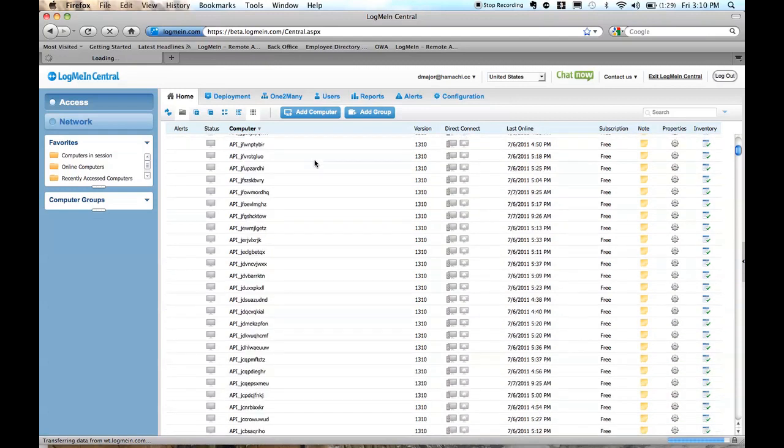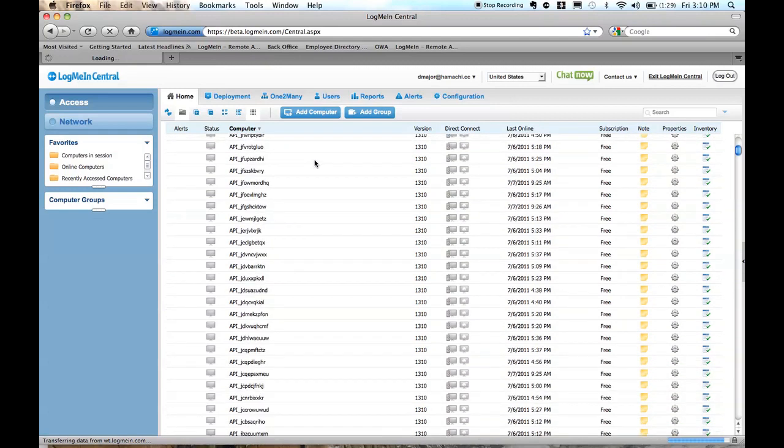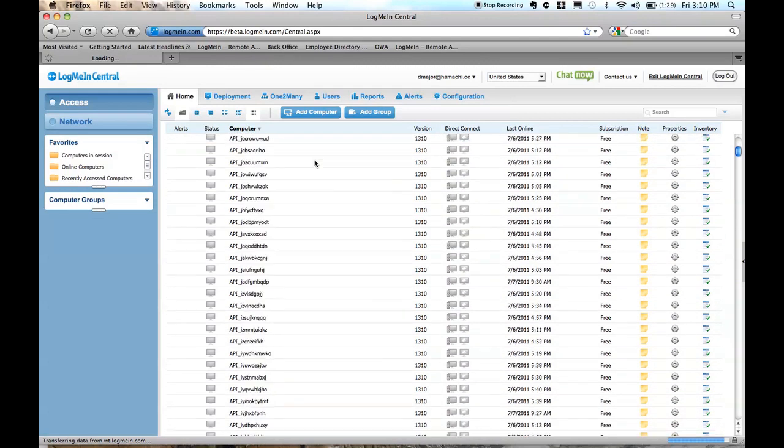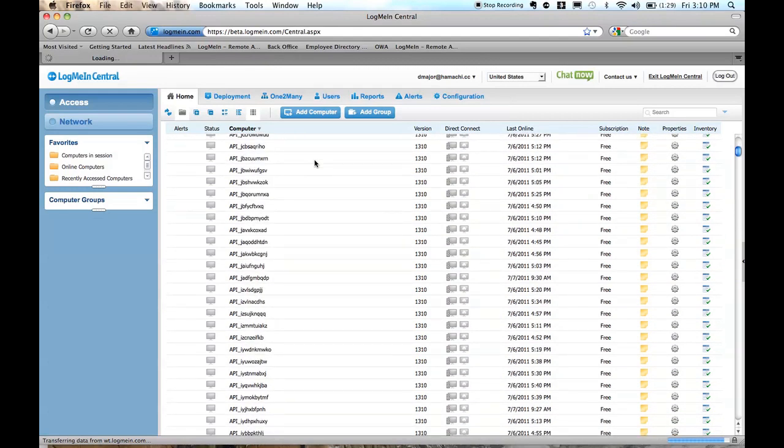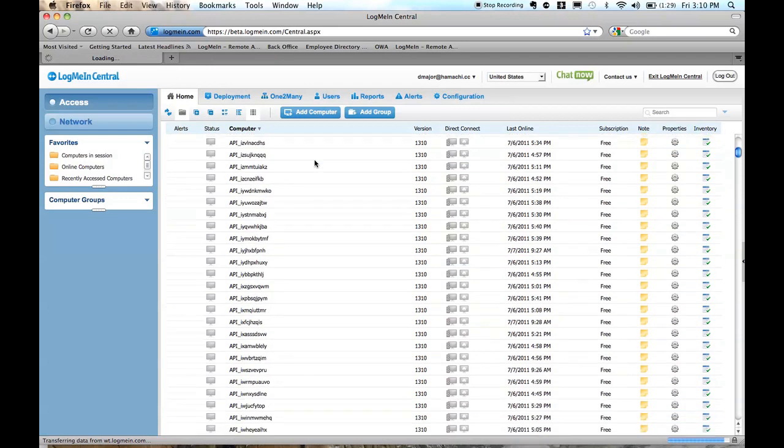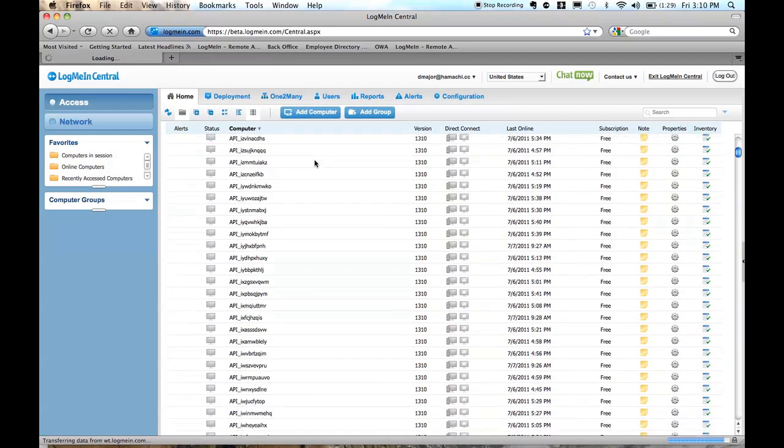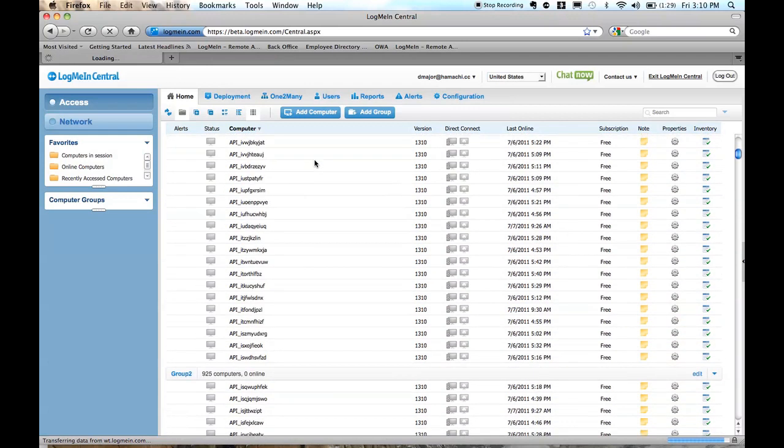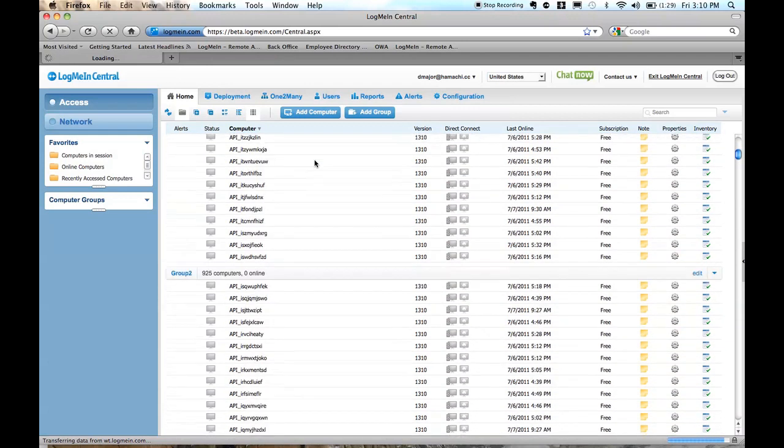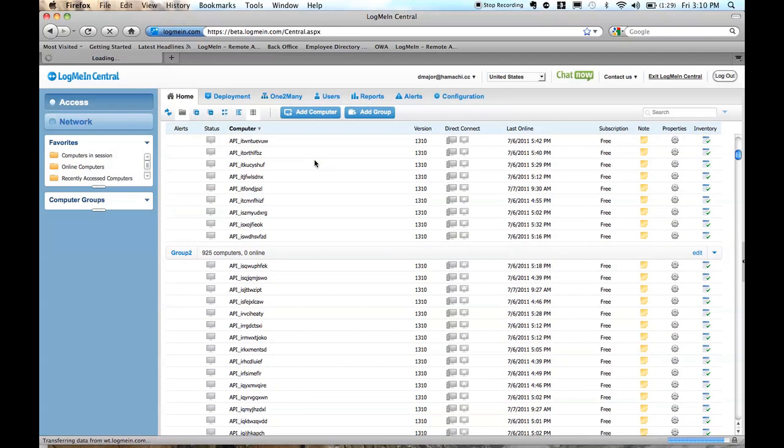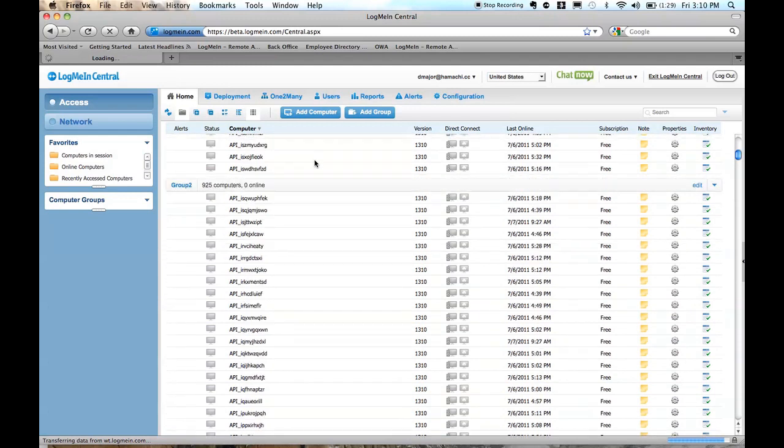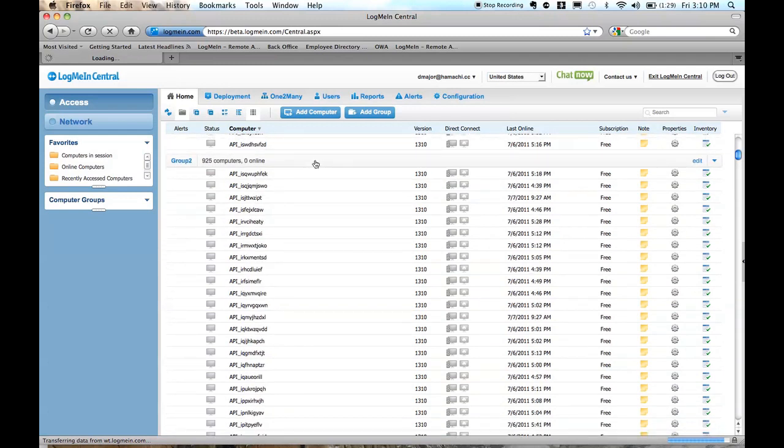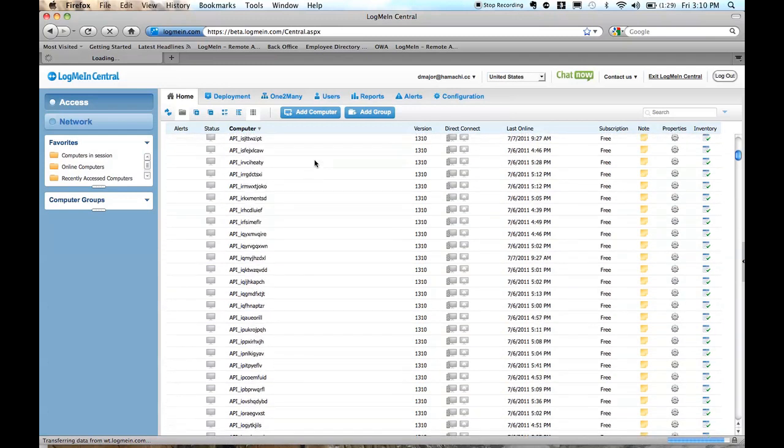We're calling it infinite scroll, but I think you'll find that it's just really easier to do from an end user experience. Whether you're scrolling through a single group with hundreds of computers in it, you can see here that we have a group with 925 computers,